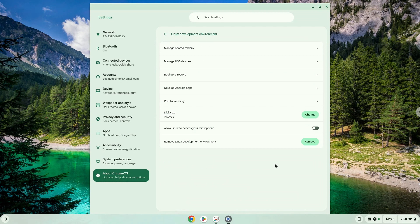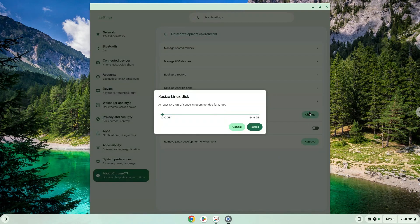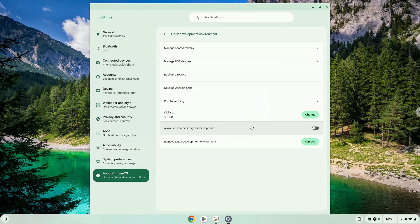Under the Disk Size section, choose to change it. Resize it as you like. Enjoy!